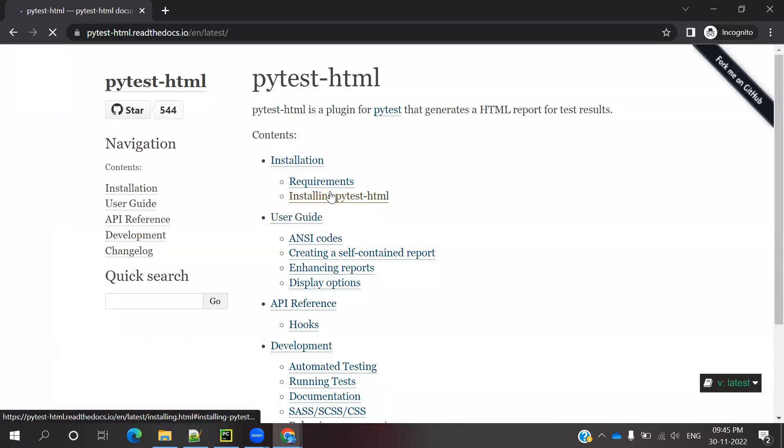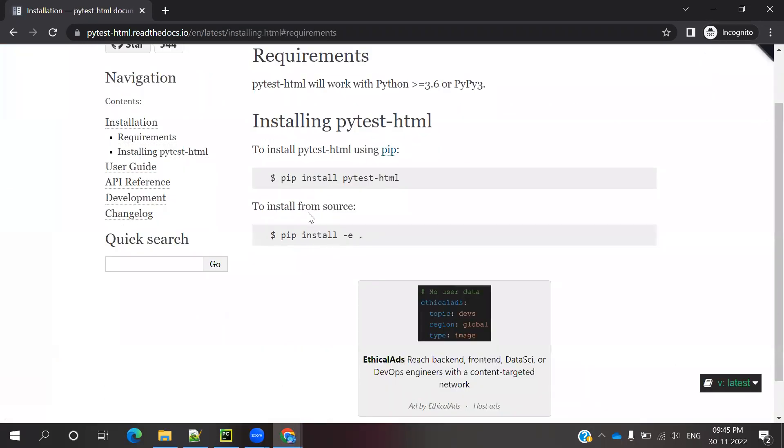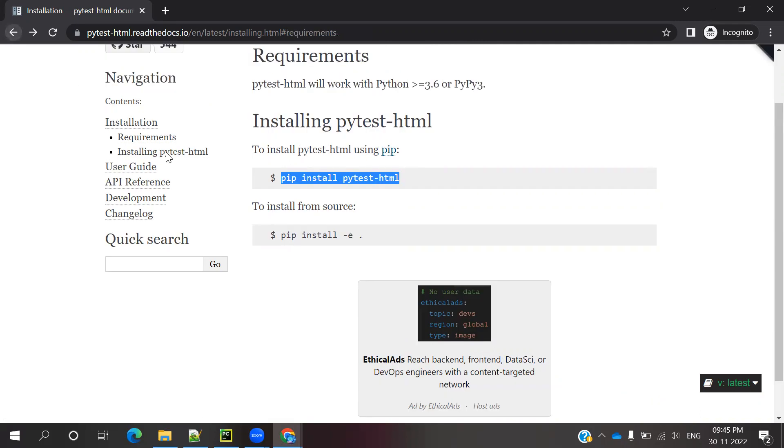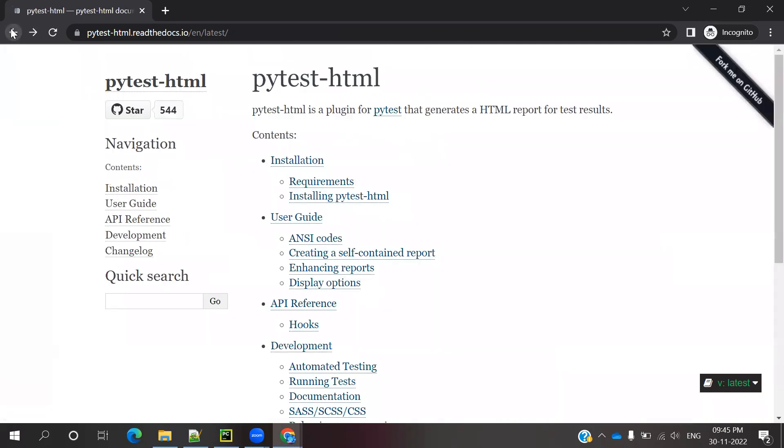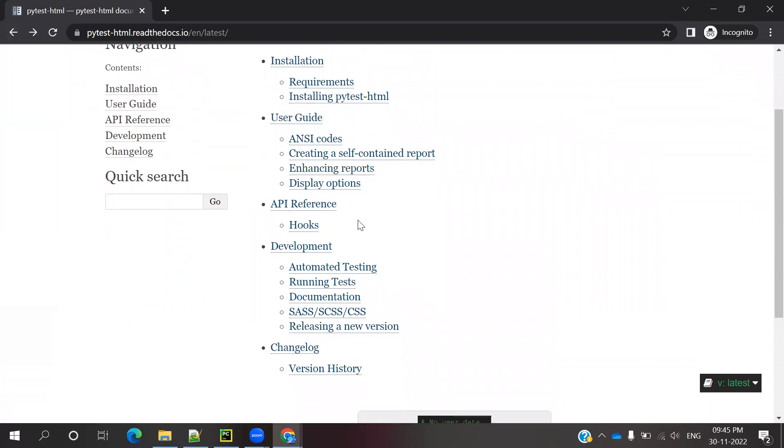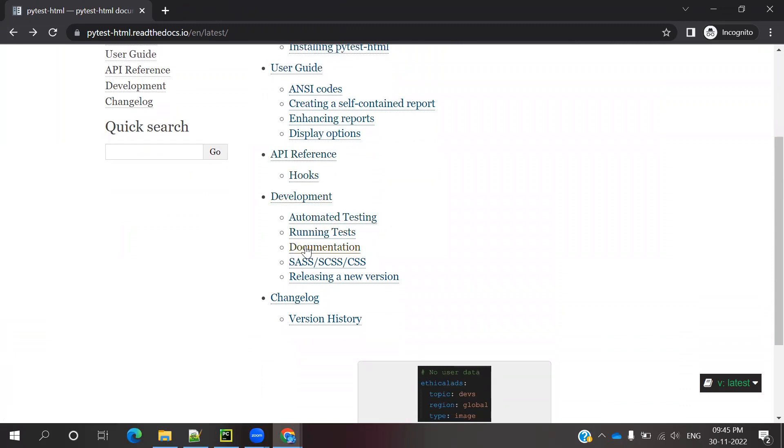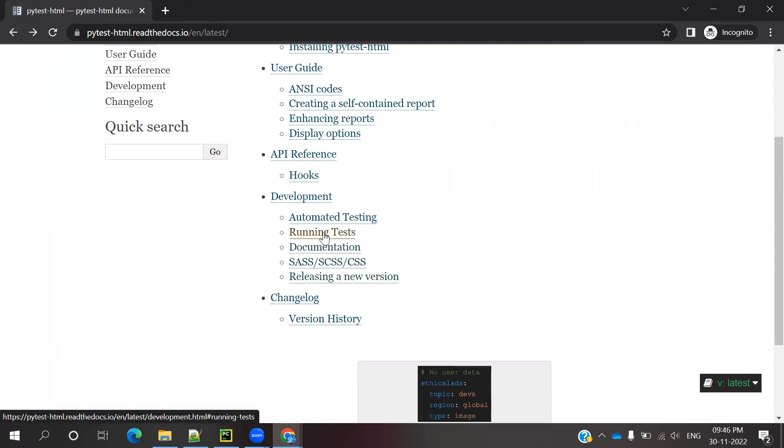If you click on Documentation and open it, you'll see Requirements. It basically needs pip install pytest. Once installation is done, you can come back again. User guidance shows what's available, including hooks and automated testing.